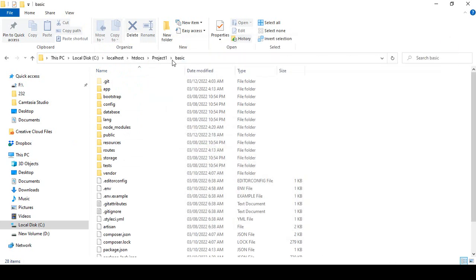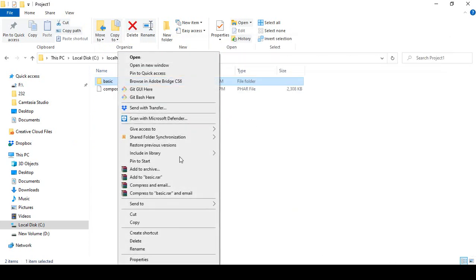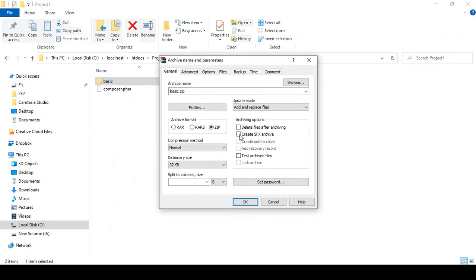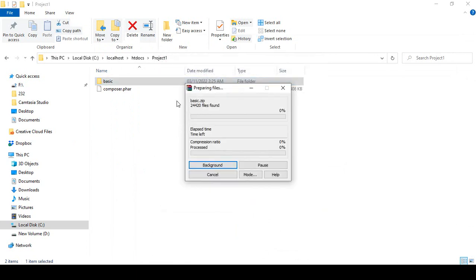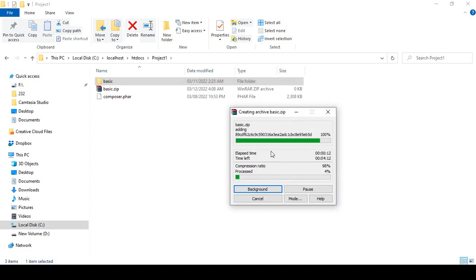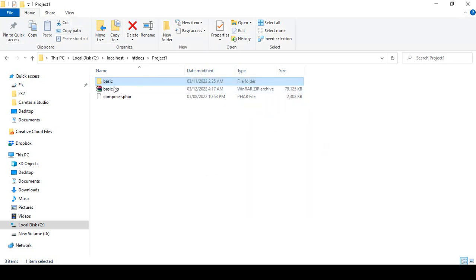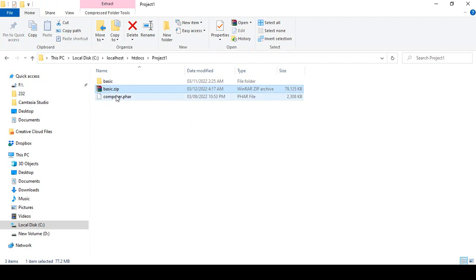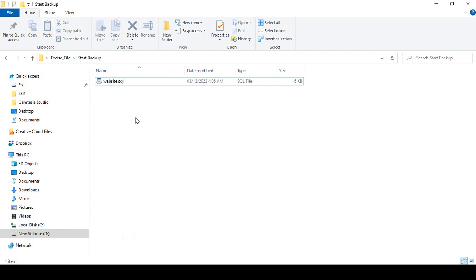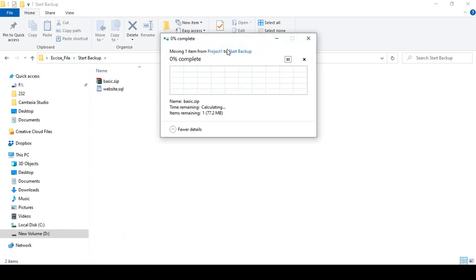To take the backup, I go to our basic project folder, right-click and select 'Add to ZIP'. I create a zip file of the entire project. It may take a little time. Once it's done, I cut the zip file from the htdocs project folder and paste it into our exercise folder inside the start backup folder.